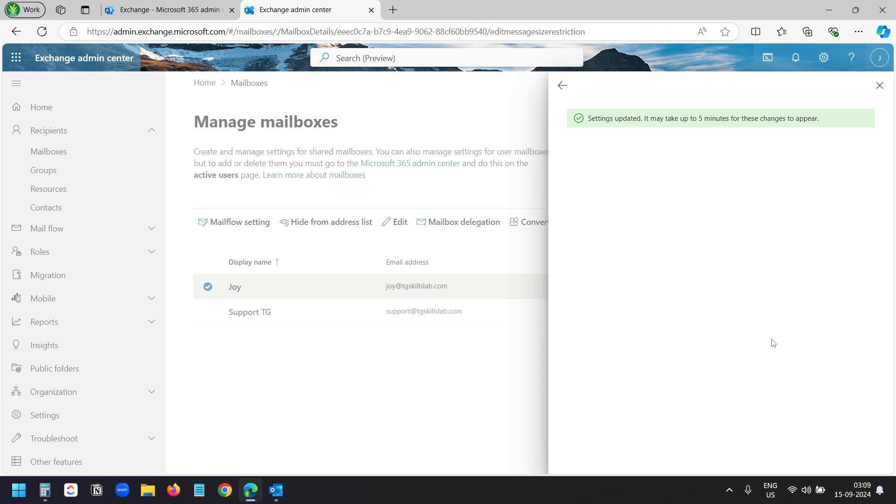It shows settings updated. It may take up to 5 minutes for these changes to appear. I'll pause the recording here. And when the new size limit is ready, I'll try adding the same 107 megabytes file to an email.